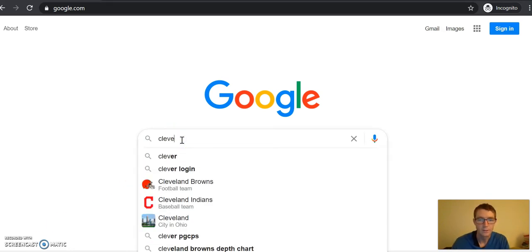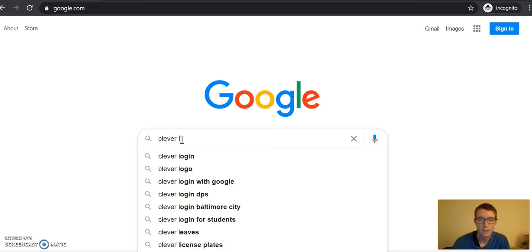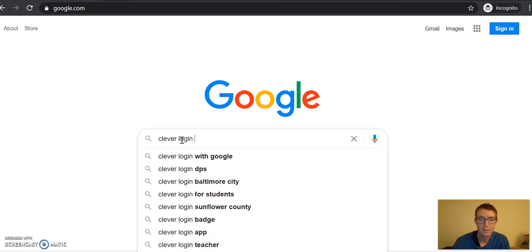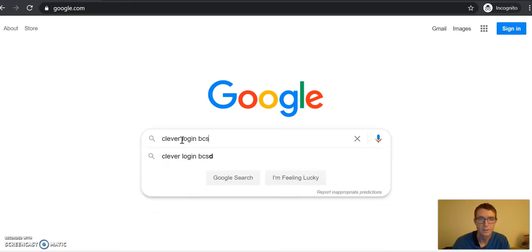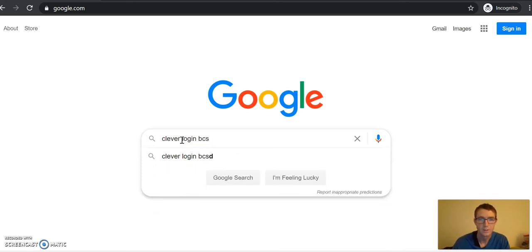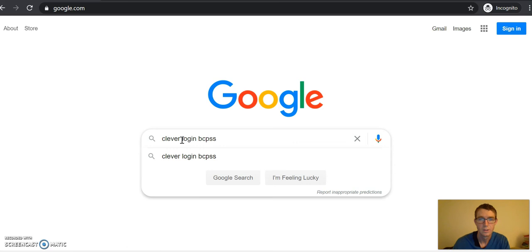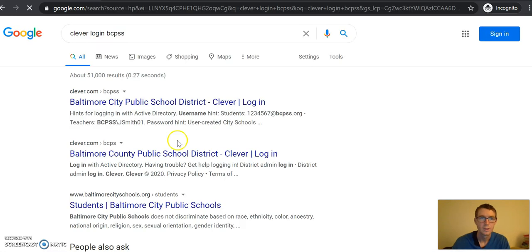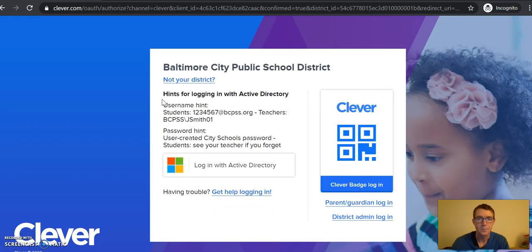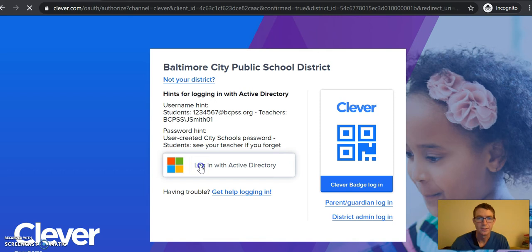So you're going to go to Clever login BCPSS. Click on this first link here and you're going to click login with Active Directory.